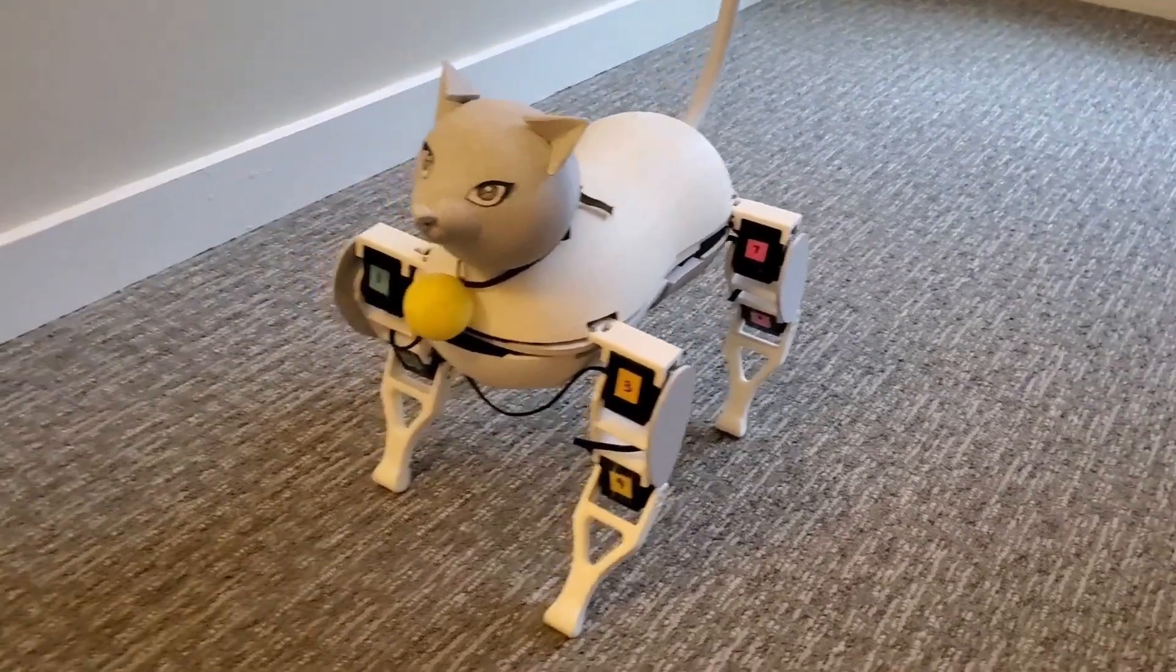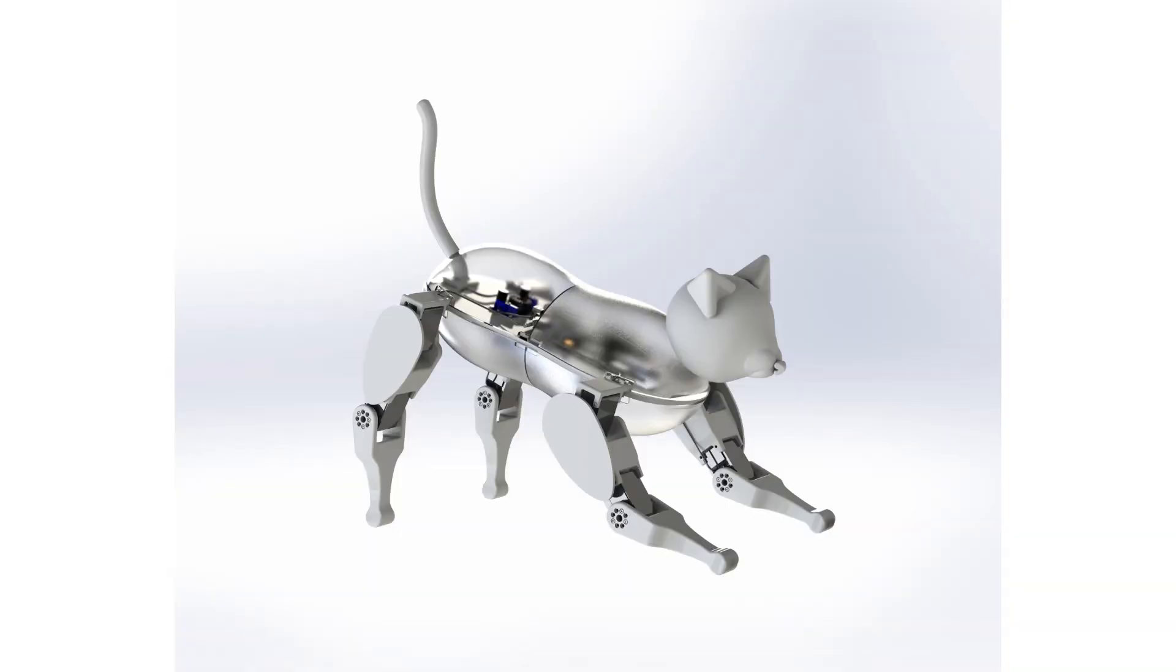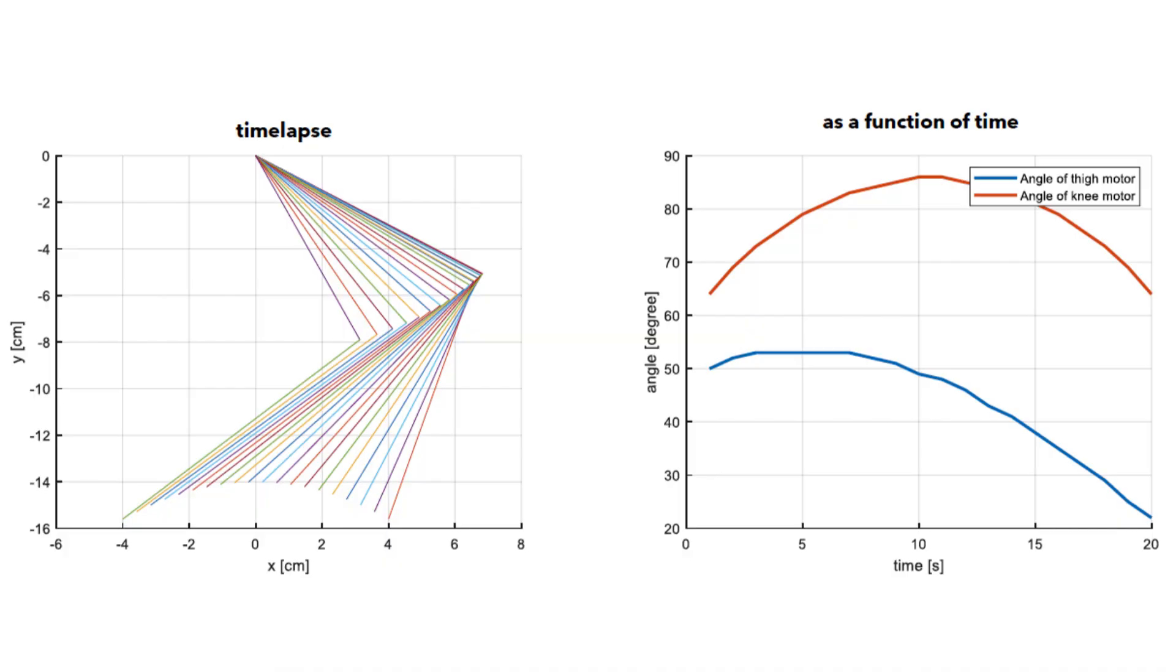Unfortunately, the power converter burned right before making this video, so I was unable to try the better gait from simulation on the real robot.